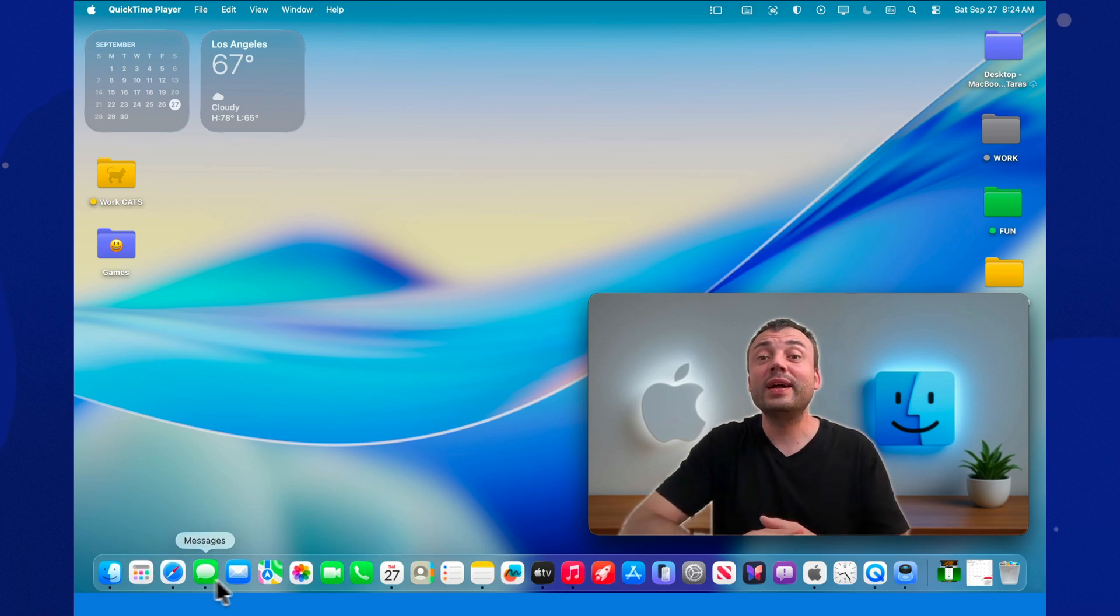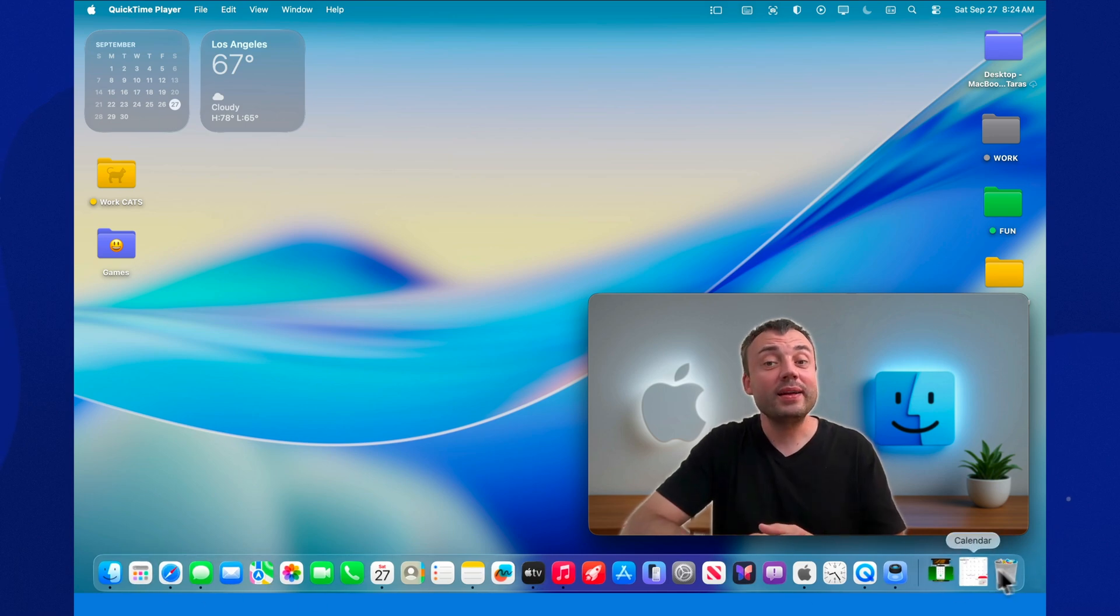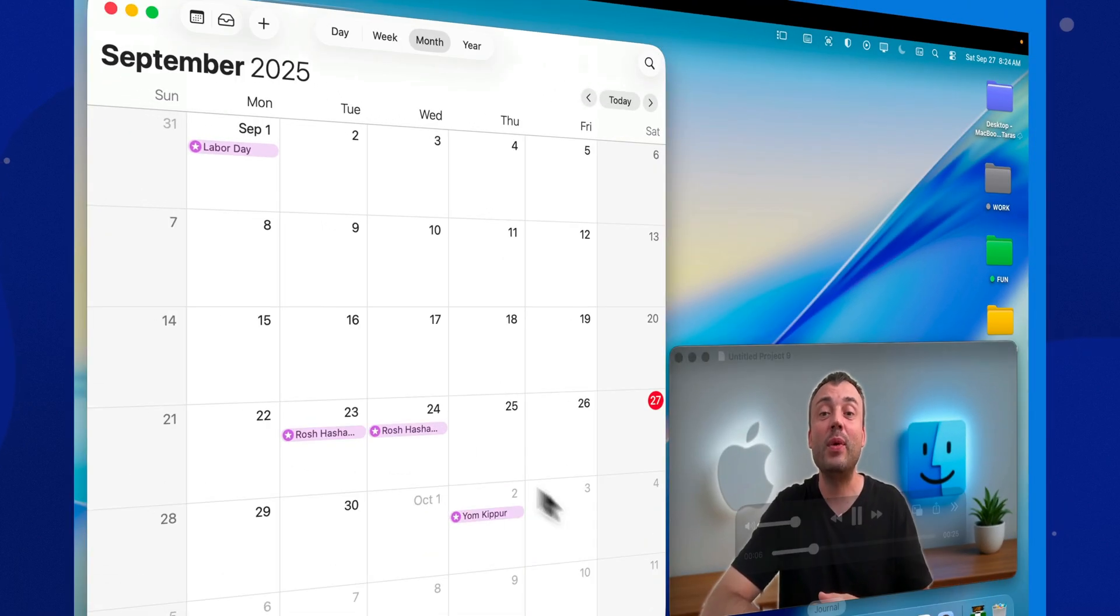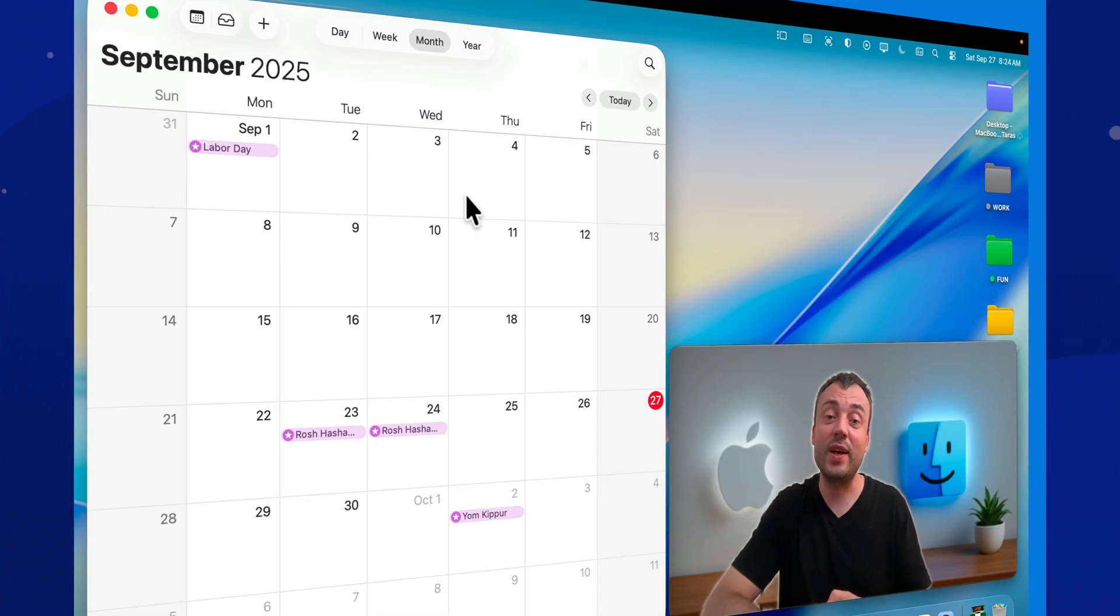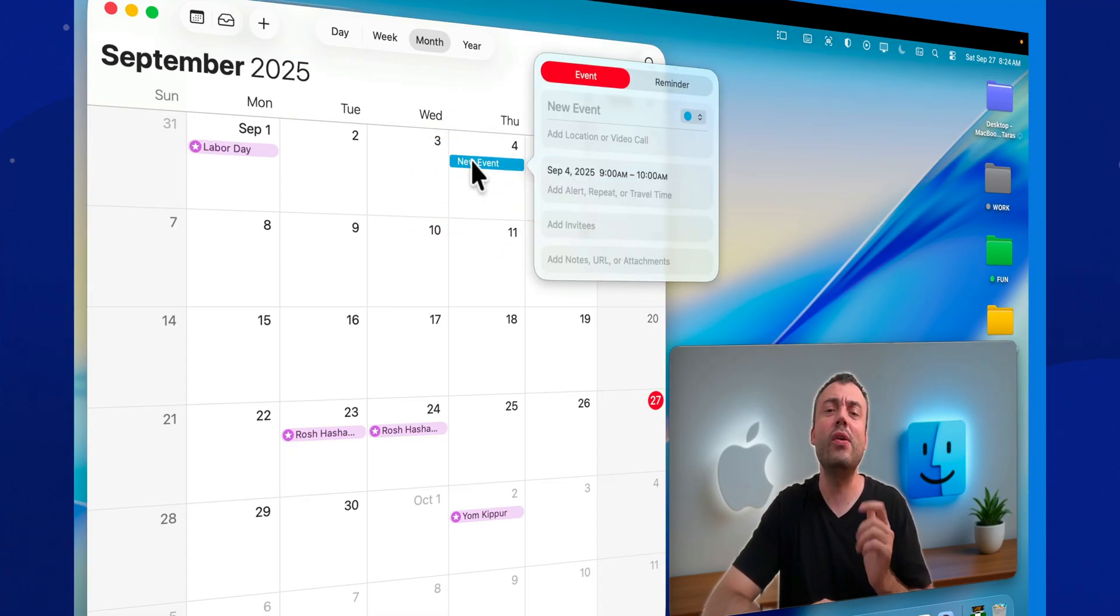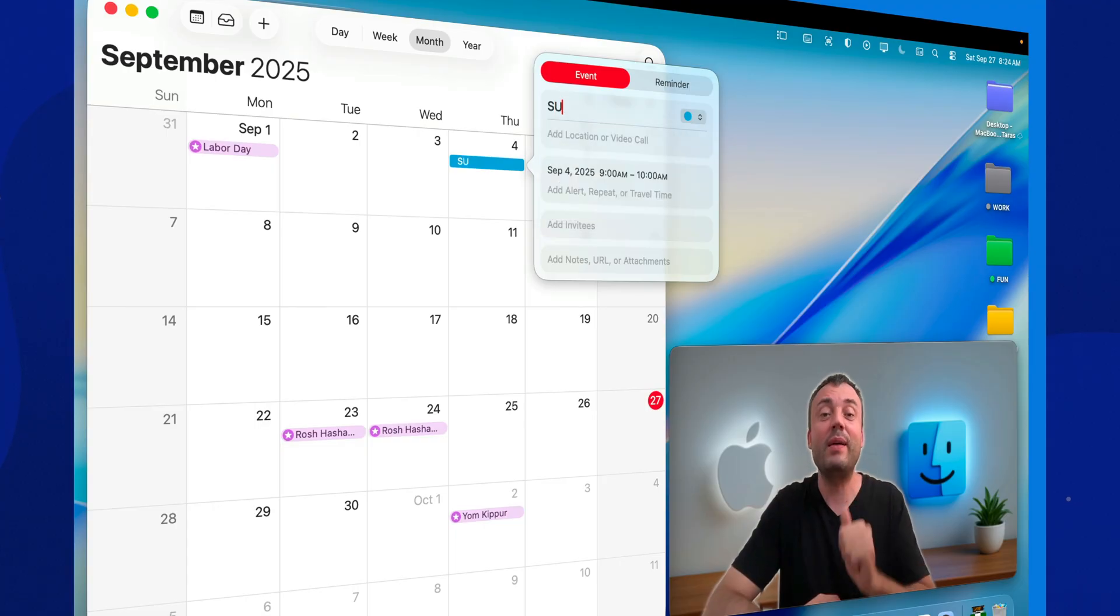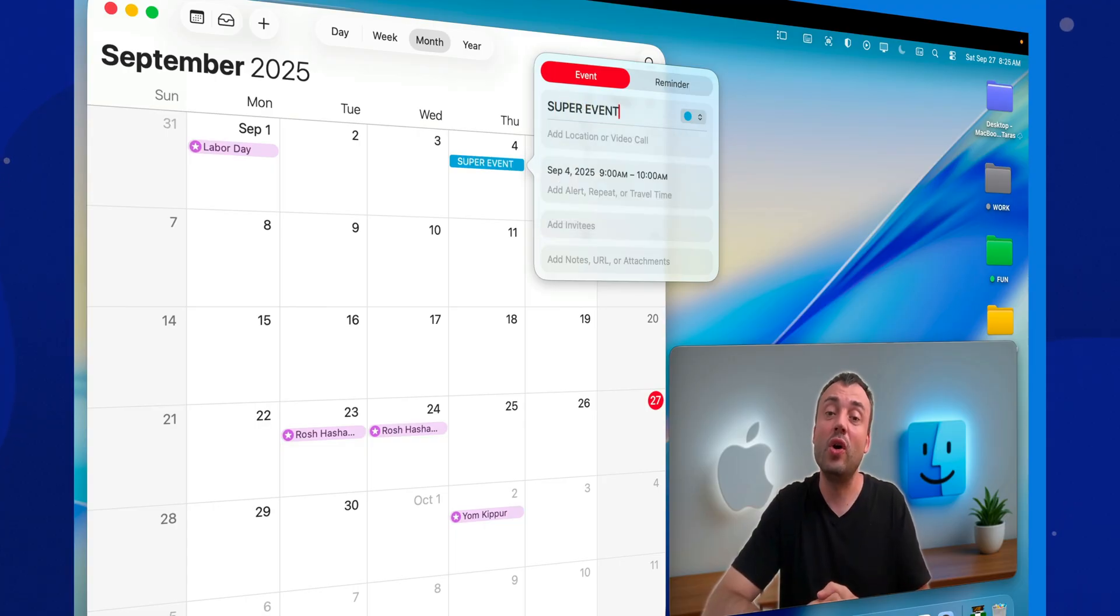You know how people usually use the calendar on a Mac? They open it, type in an event, close it, and hope they won't forget. And then suddenly, oh no, I've got a meeting in five minutes! Today I'll show you how to make the calendar work for you.